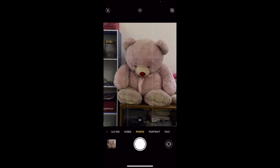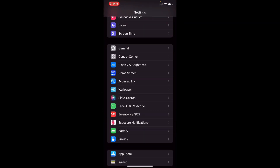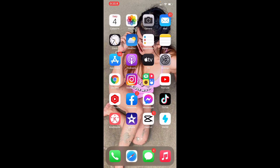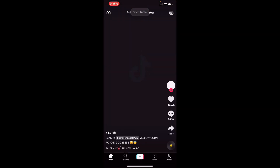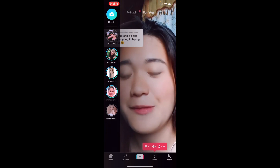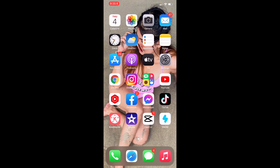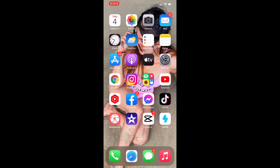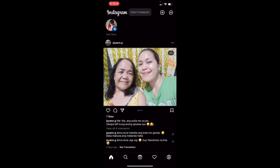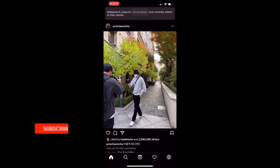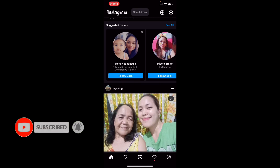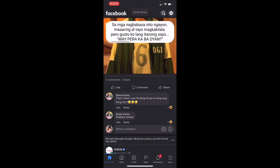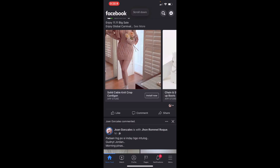'Open settings', 'tap general', 'go back', 'open TikTok'. So, ayan guys. 'Open Facebook', 'go home', 'open Instagram', 'scroll down' (multiple times). 'Open Facebook', 'scroll down' (multiple times), 'go home'.